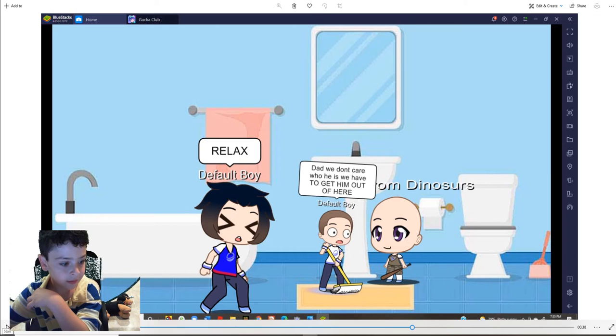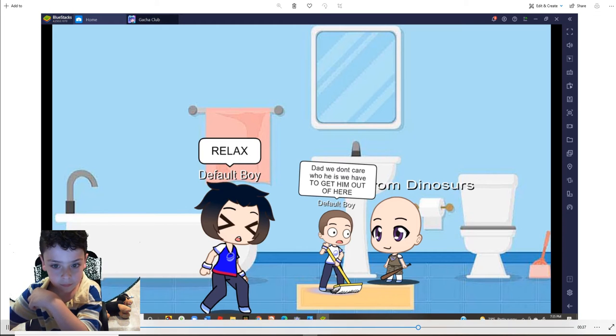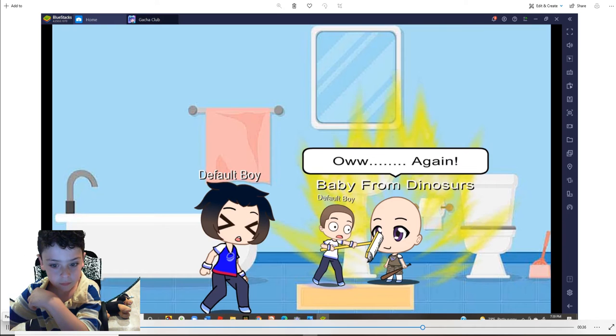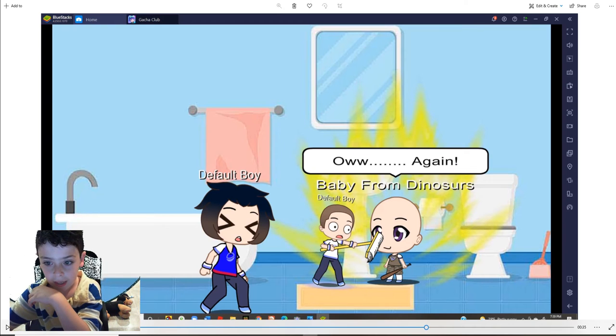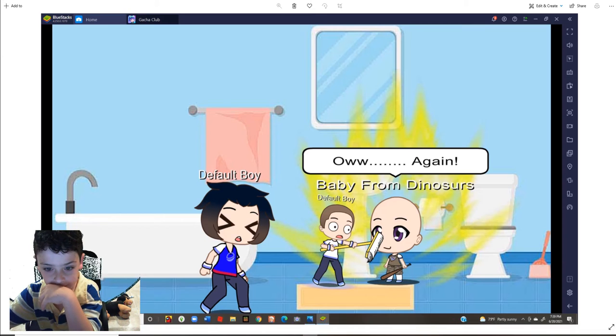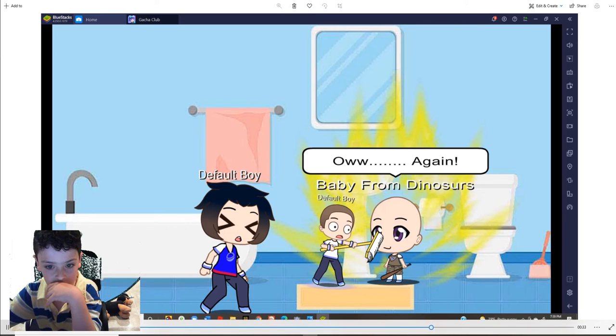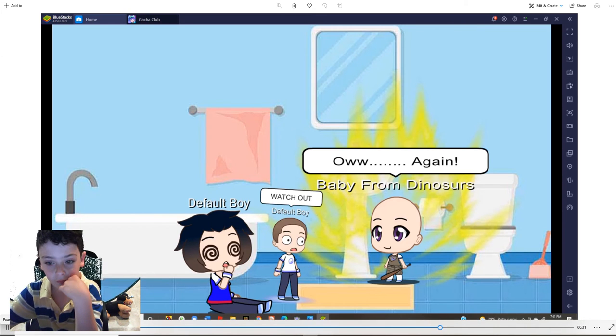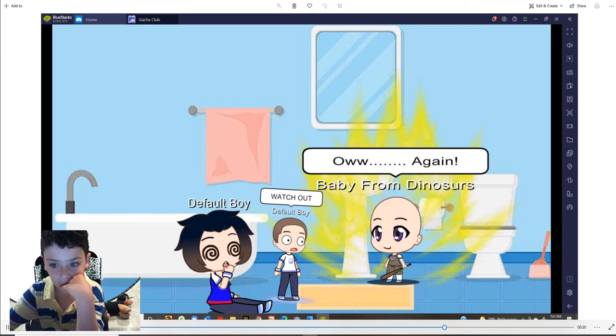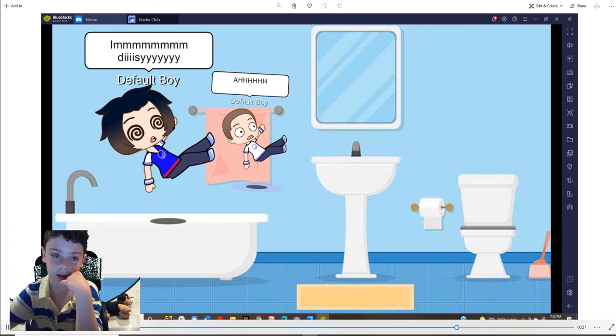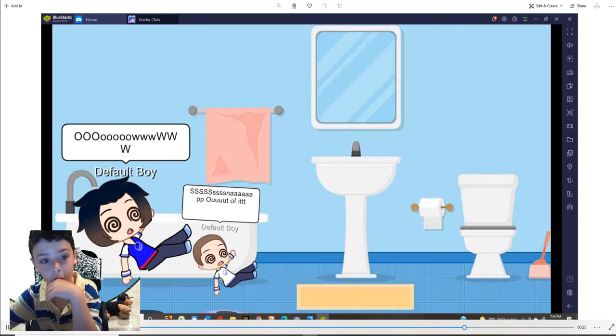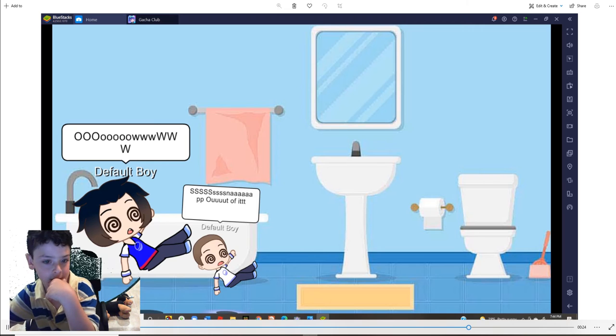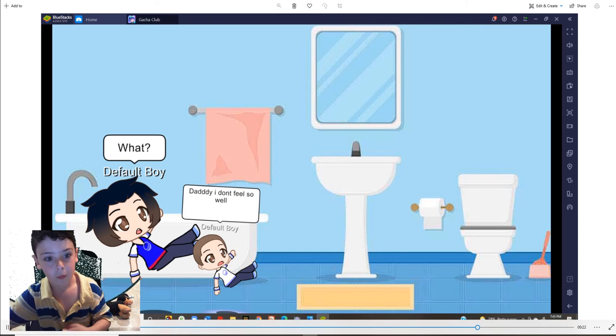Ow. Again. Watch out. Ow. Again. Ah. I'm dizzy. Ow.